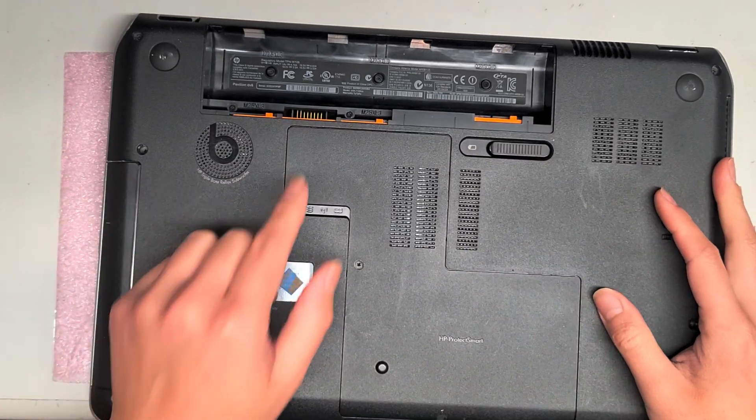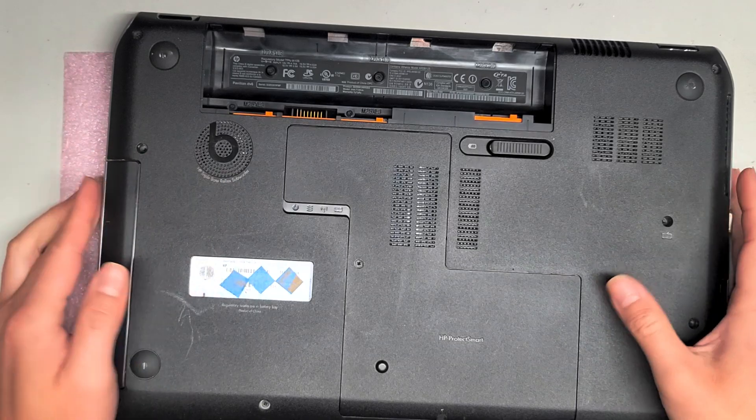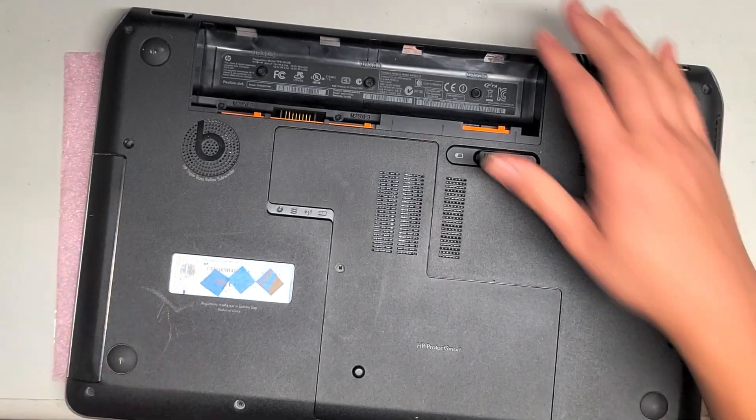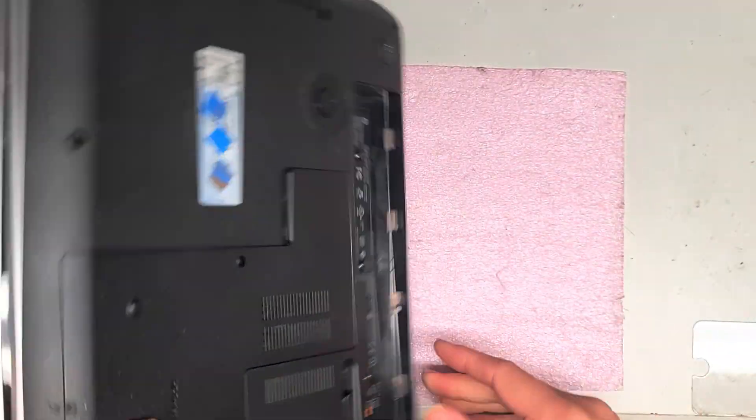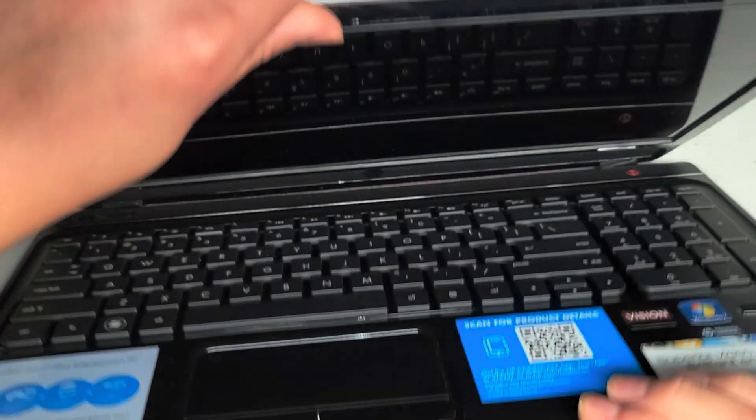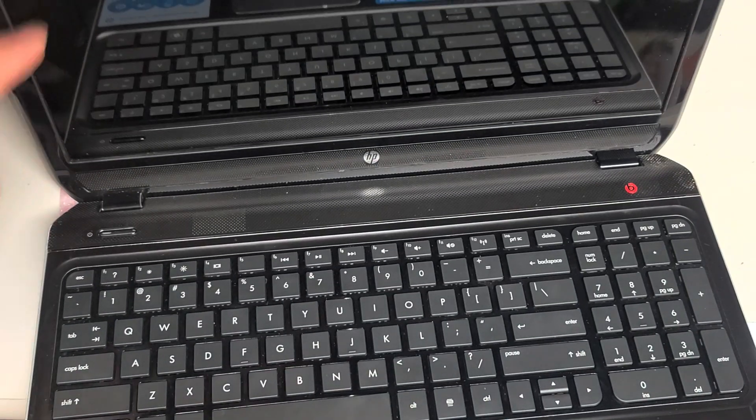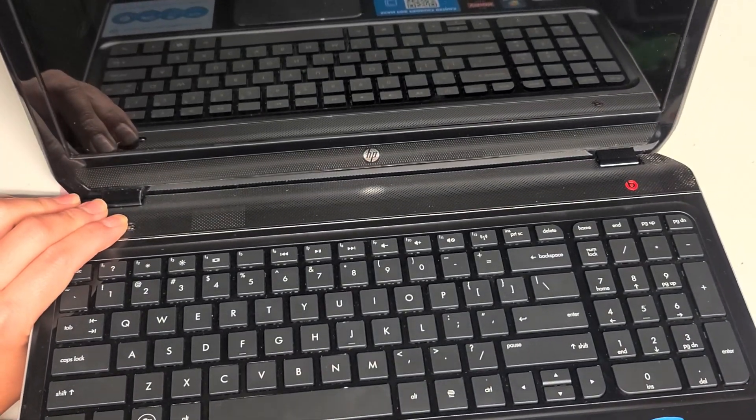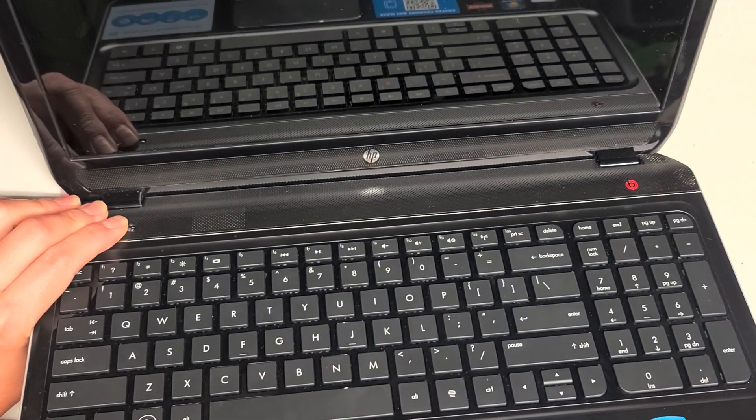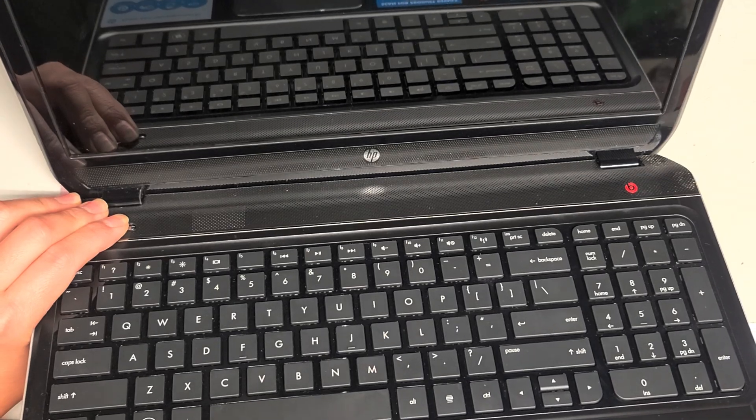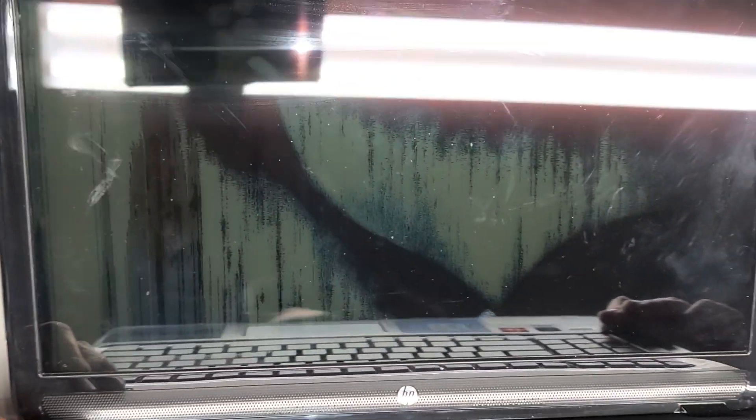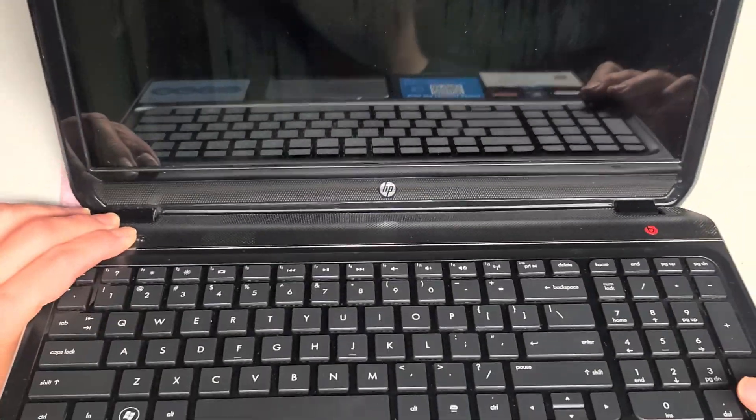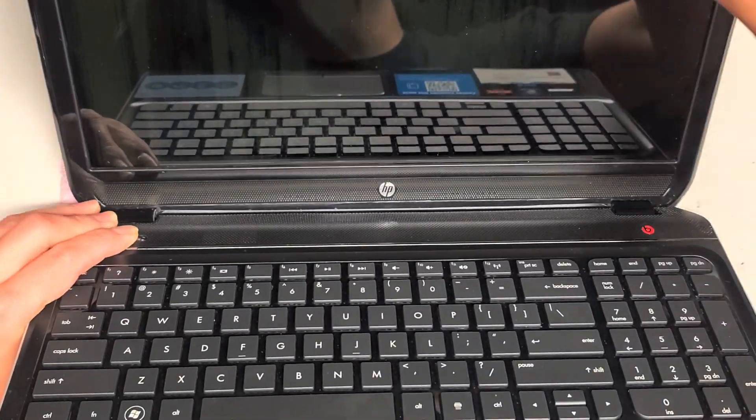First thing we're going to do is remove the battery. If you're going to work with the screen, because that's the main thing I'm going to be working on, you want to press and hold the power button for 10 to 15 seconds after removing the battery and unplugging it. The screen got smashed, and you can actually see all the broken, leaking pixels.